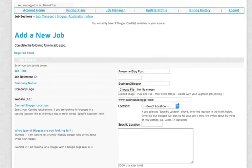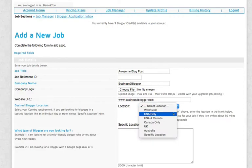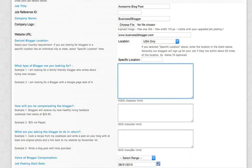Here, you're going to need to select the location that you would like your bloggers to be located. And here, you're going to enter in what type of blogger are you looking for.